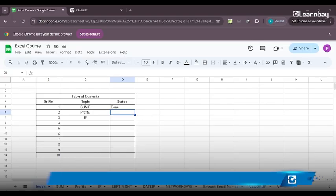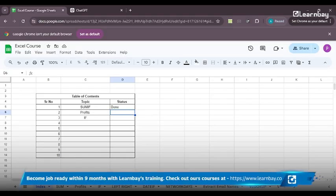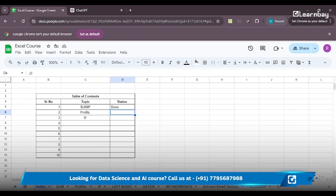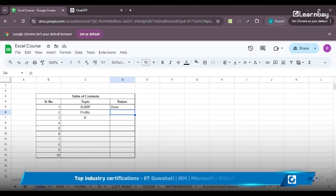Hello everybody, welcome back to the amazing session on Excel or Sheets with ChatGPT. We are learning the functions and formulas on how to use Excel or Sheets to its complete potential with the help of ChatGPT.